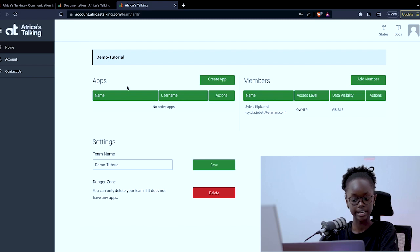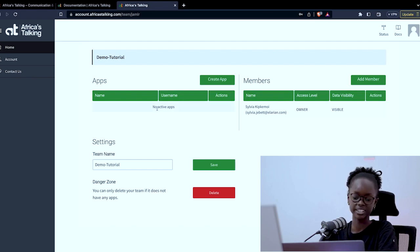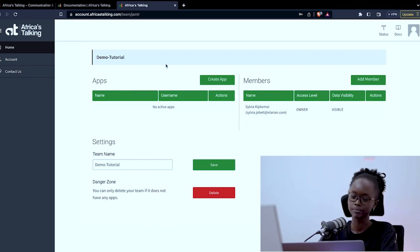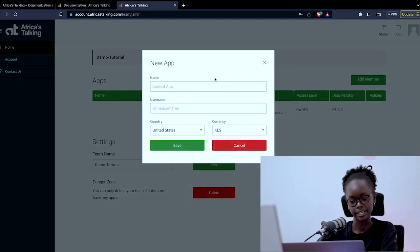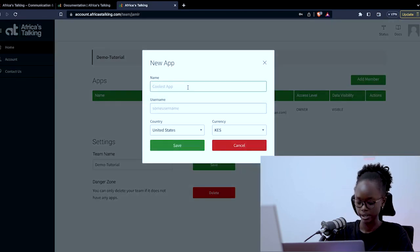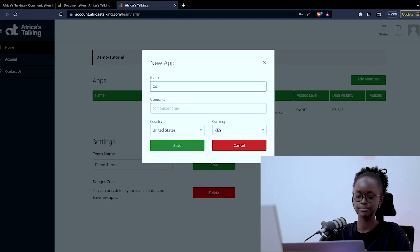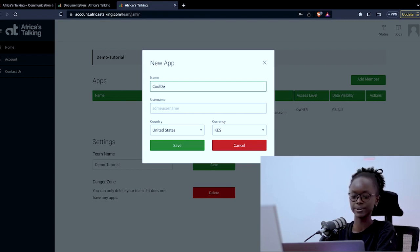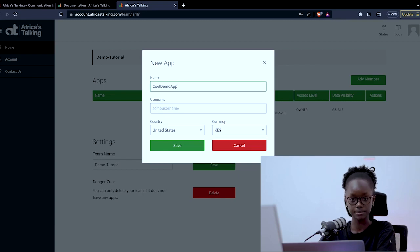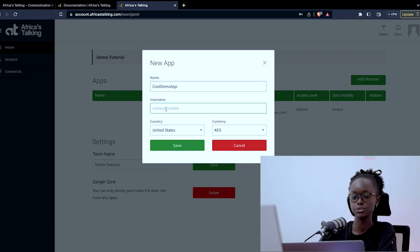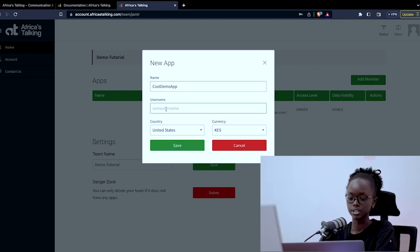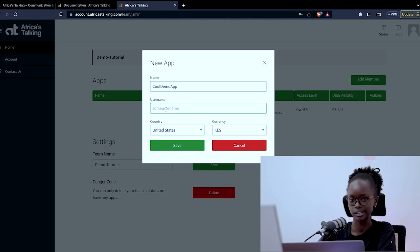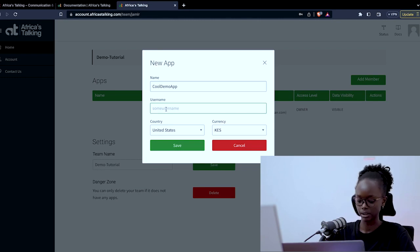As you can see I currently have no active apps. So let's change that by creating an app. We give our app any name, a cool name. So we'll do cool demo app. That's what we'll call it. And now the username that you choose for your application has to be unique. If you do not input a unique username you will get an error message. So ensure this is a unique username.